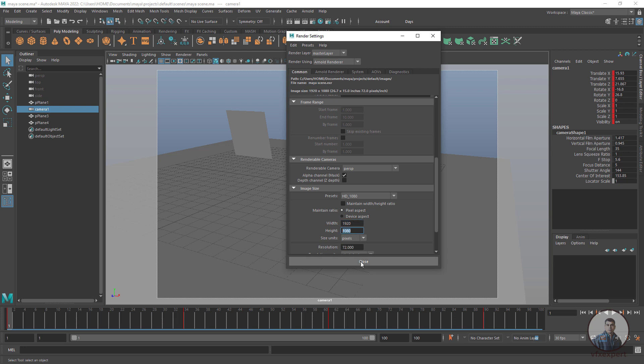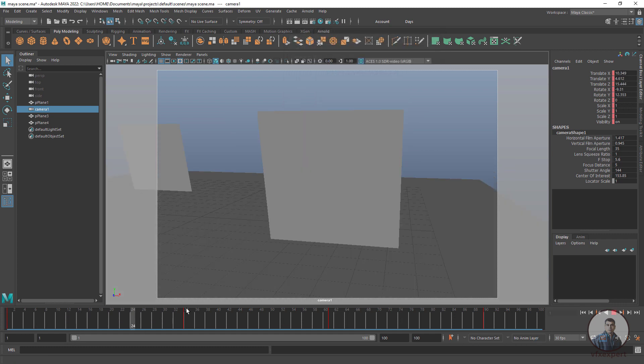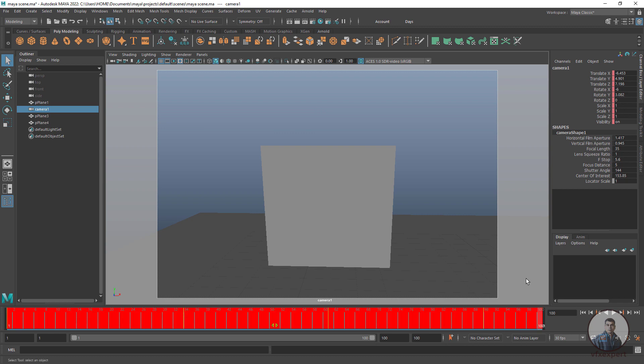Close the render settings. The second thing is to define the timeline range. Here I have set a 100-frame timeline inside Maya.